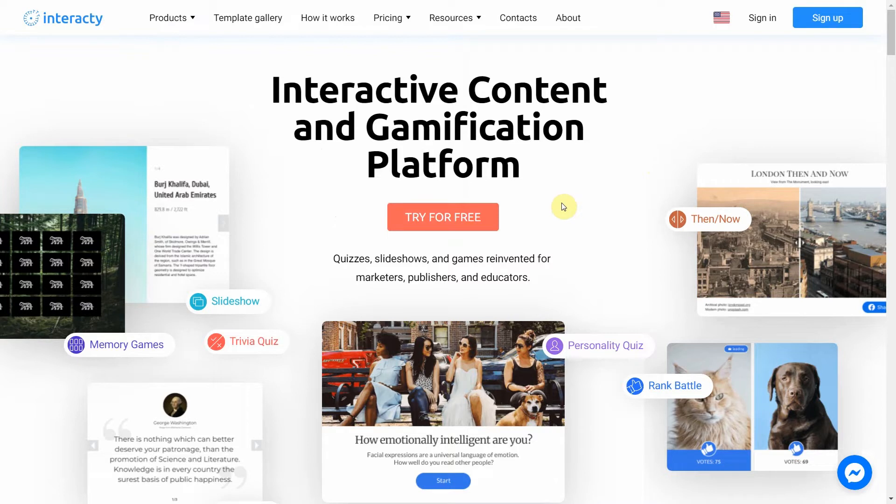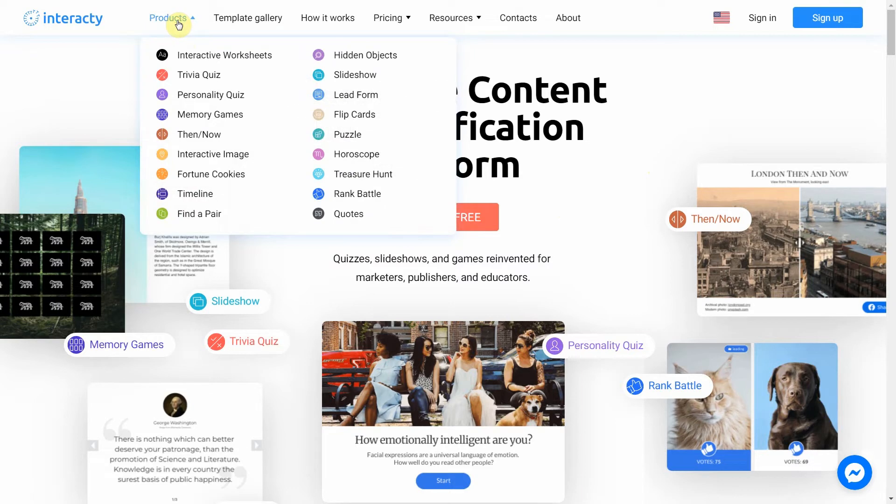Hi, and welcome to Interacty Tutorial. In this video, I am going to show you how to create a personality quiz.